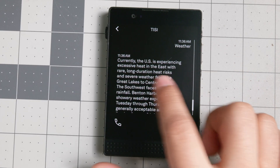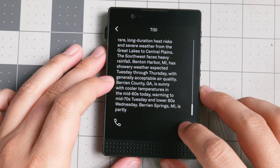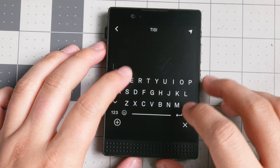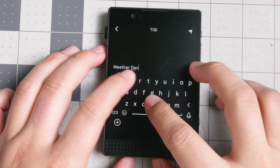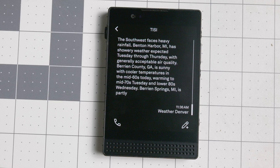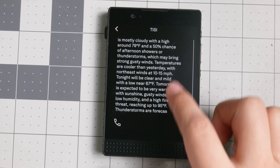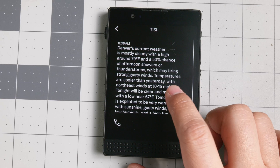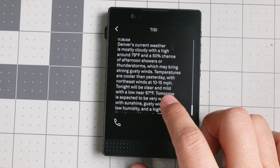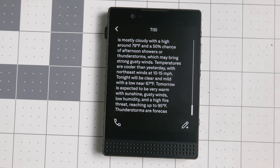So like right here, currently the US has experienced excessive heat — it's kind of like a general weather of the United States instead of your specific weather. But if you want your specific weather, you go back and type 'weather Denver today' or 'forecast,' and it gives you an idea of what's coming. Weather in Denver today is mostly cloudy with a 50% chance of showers or thunderstorms, around 79°F.